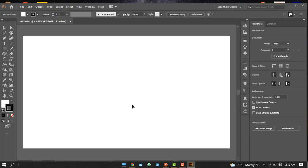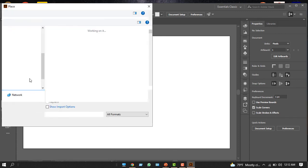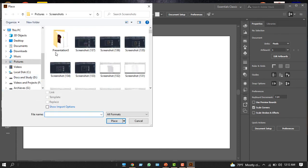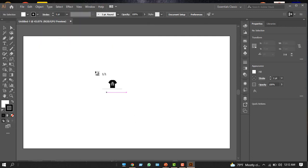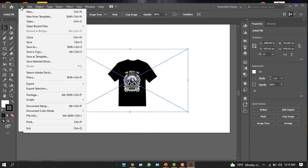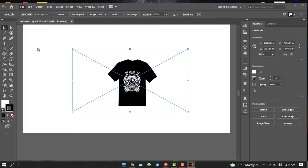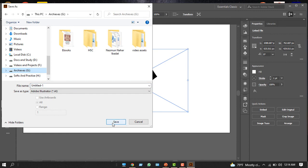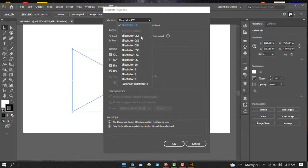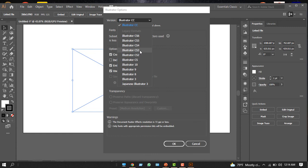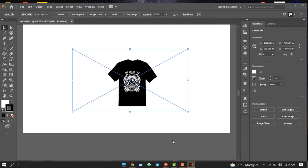Now I have opened Illustrator. From the file option, I'll go to the place option. From here we can find all the t-shirts we designed. We can pick any of those. Once we save the file, go to the file option and select save as. Select where we want to post our AI file and click the save option. I can select it in a lower version because most of the printer workers don't have higher versions, so you can select CS3. Click okay.